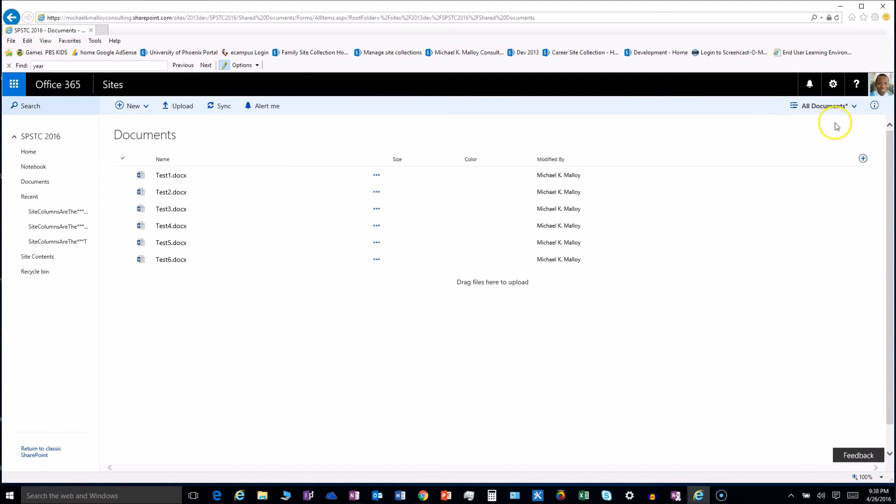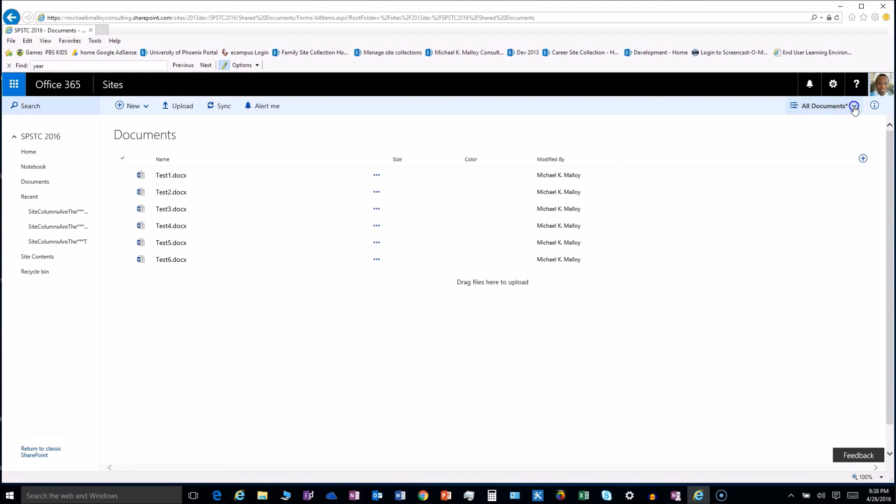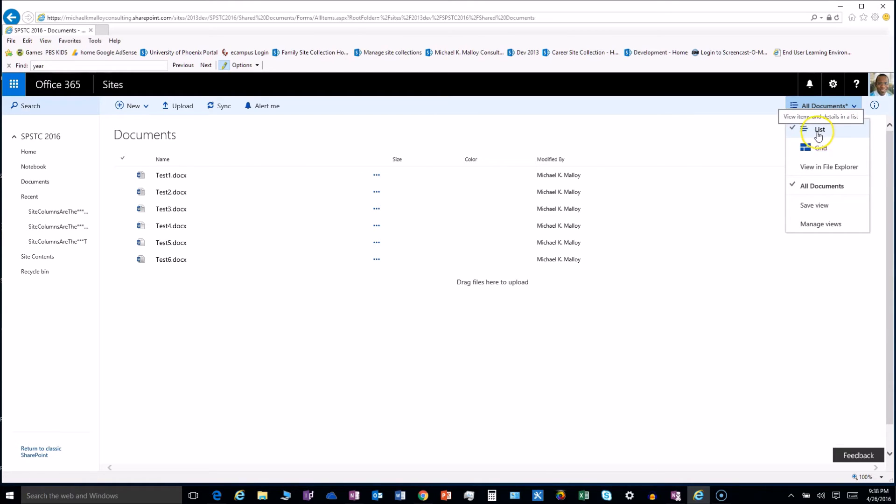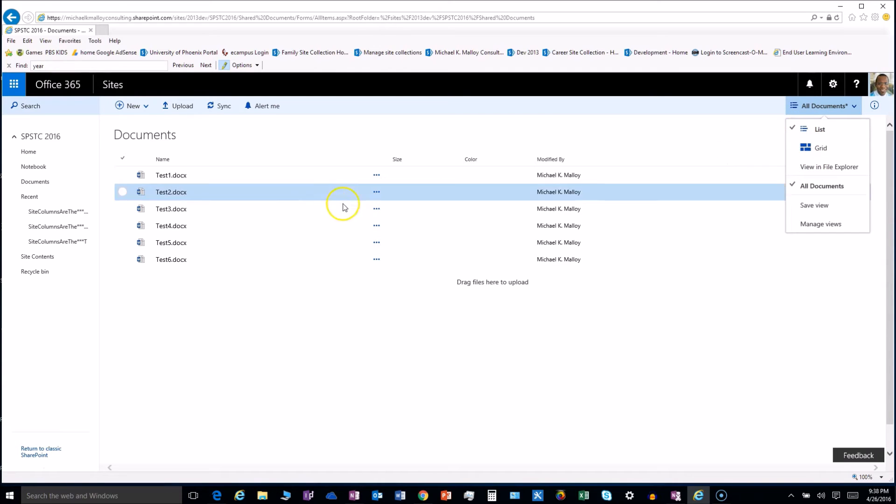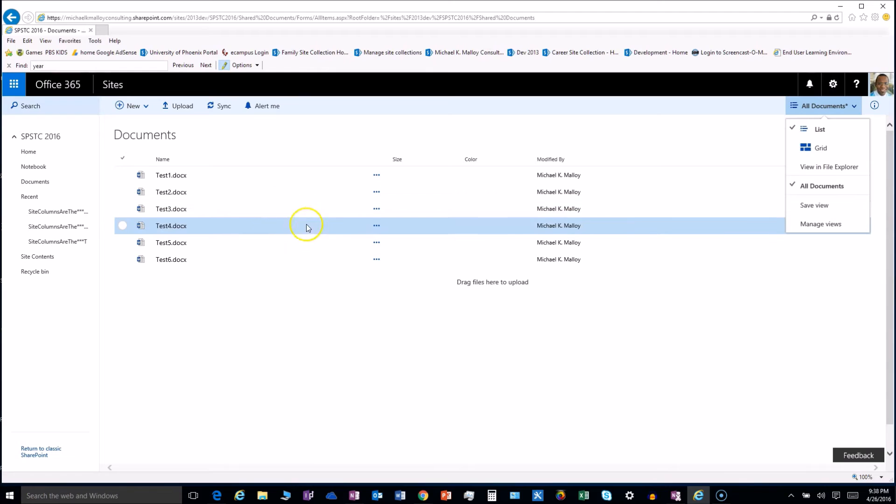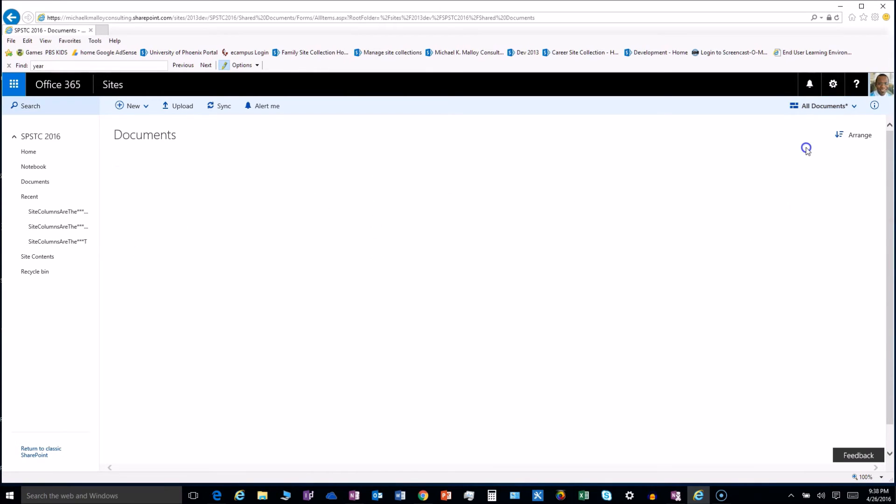Now getting back to the views, we have our view here shows the current view and I imagine the asterisk stands for the default. We'll find out when we create another one. So under here, we can change anything about that particular view, so we can keep it in a list format, which is what most of us are used to in the classic, or we can change to the tiles, the grids. Let's see how that looks.